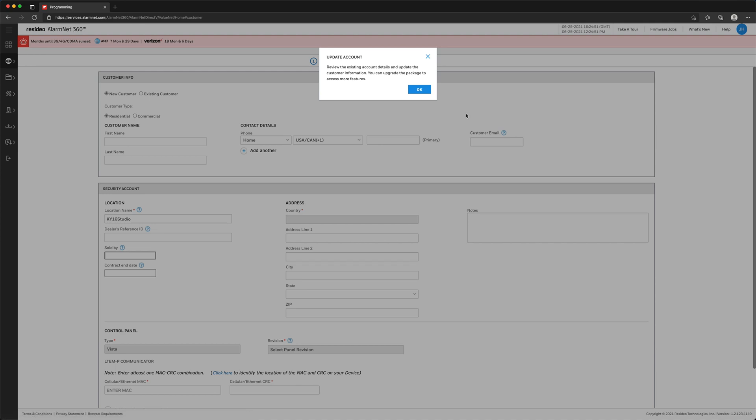The next screen will allow you to review the existing account details and update the customer information and package if needed. Click OK.